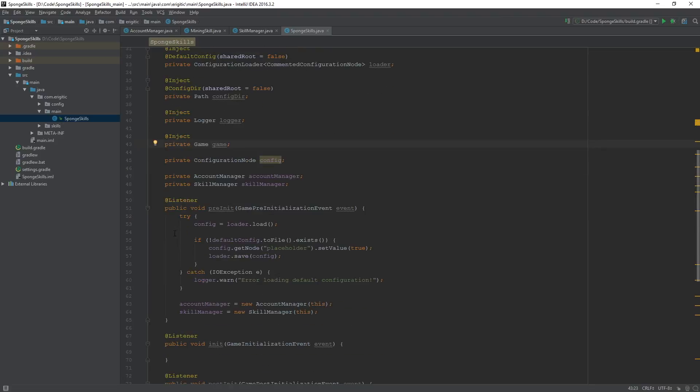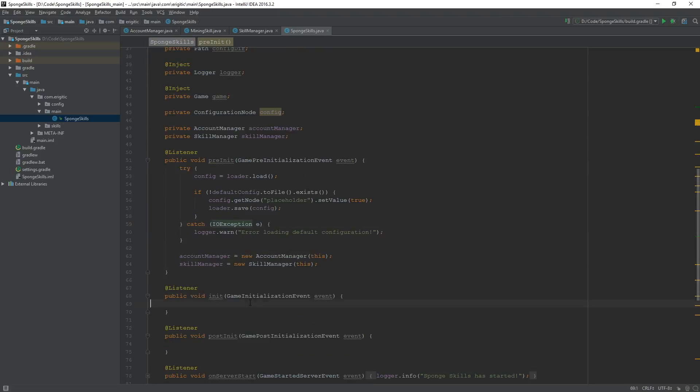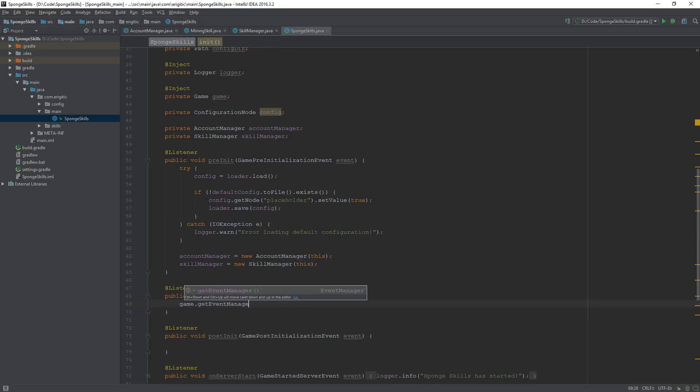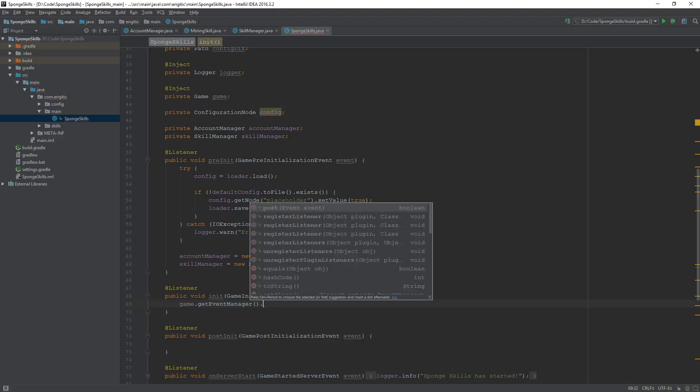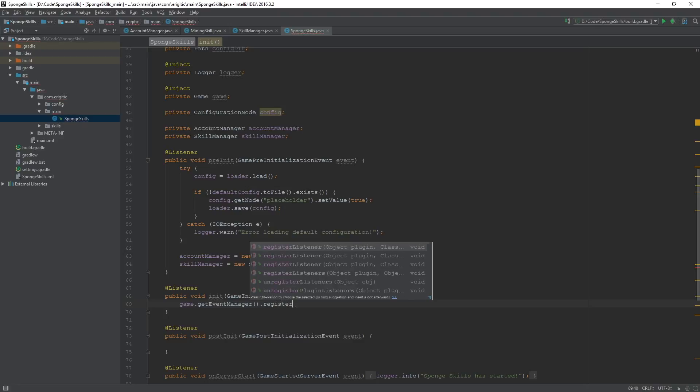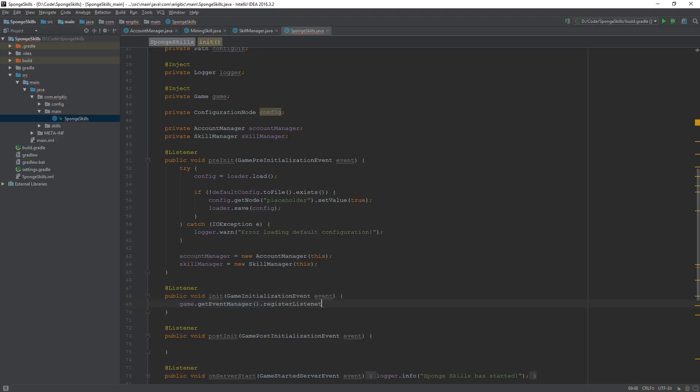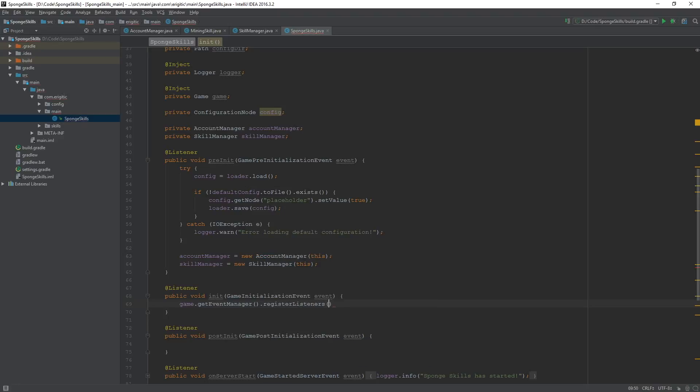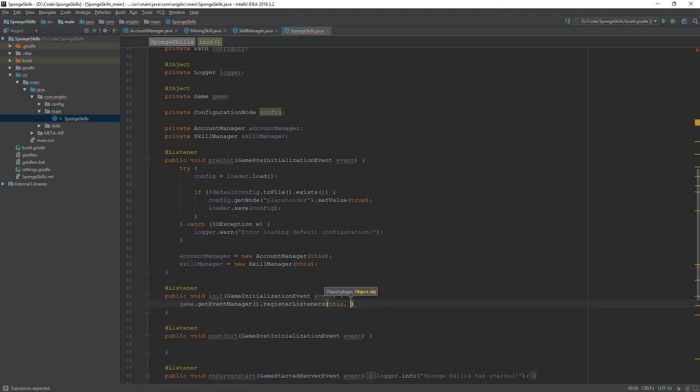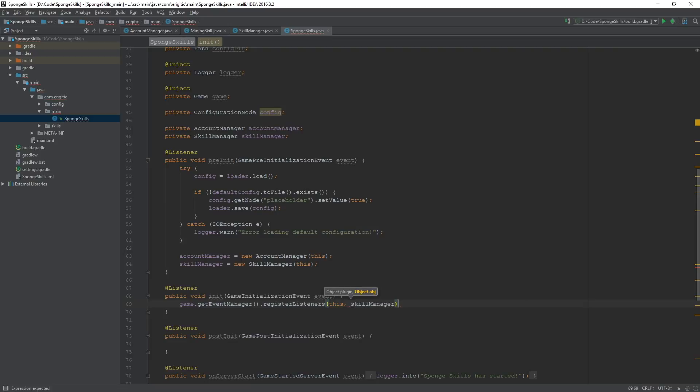With that done, we want to actually register it, like I said, and we can do this within our init function right here, and all we do is game dot get event manager dot register listeners, and it takes in two arguments, which will be the plugin, which is just this, as well as the skill manager object, like so. So, now with all that done, everything should be working properly now, so let's build it.